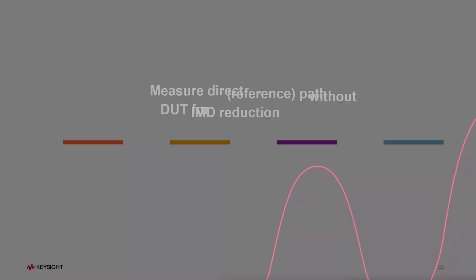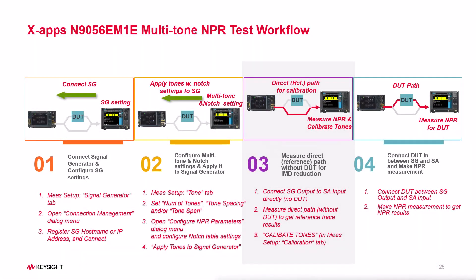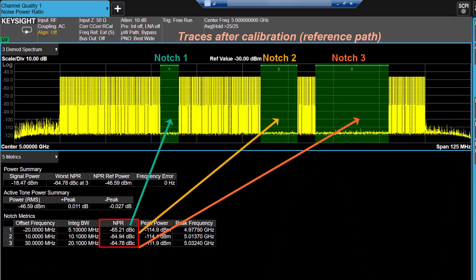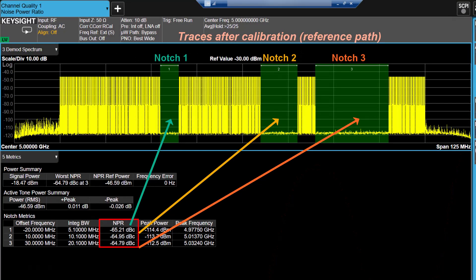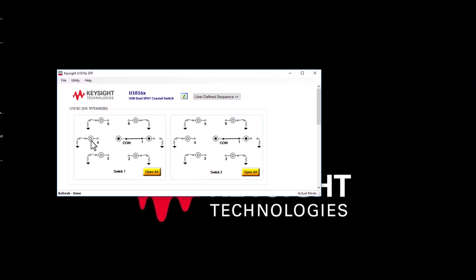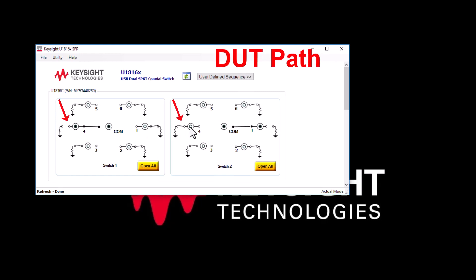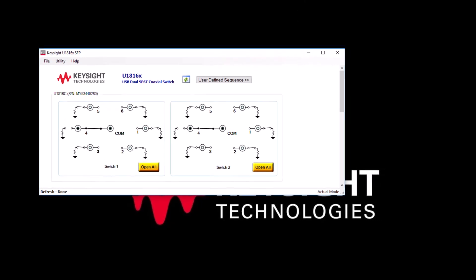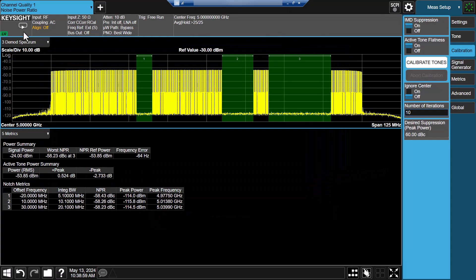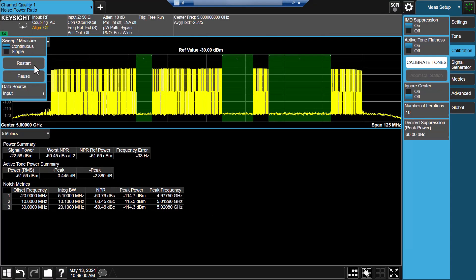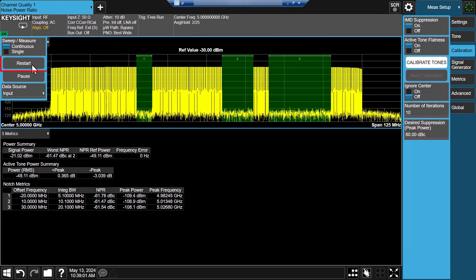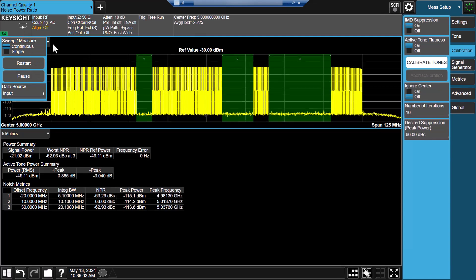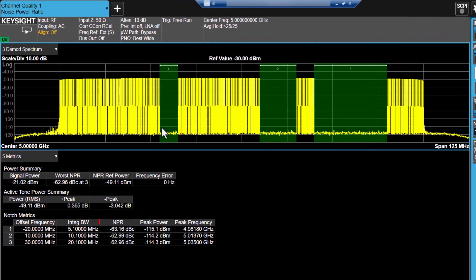Now let's proceed to step 4 to measure DUT NPR results. To activate the DUT path, go to the switchbox software front panel and turn on port 4 of both switch 1 and switch 2. Let's go back to Xapps and restore the measurement. Now you will get accurate NPR results for your device.